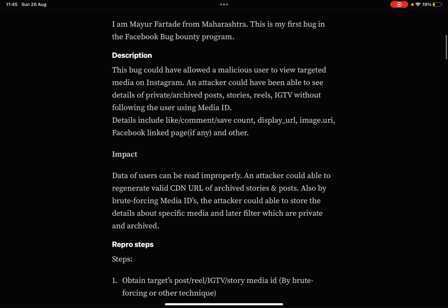Can you imagine? This bug could have allowed a malicious user to view targeted media on Instagram. An attacker could have been able to see details of private or archived posts, stories, reels, and IGTV without following the user using the specific media ID.